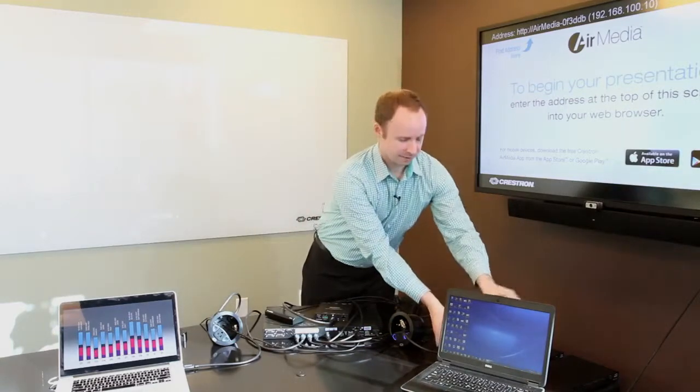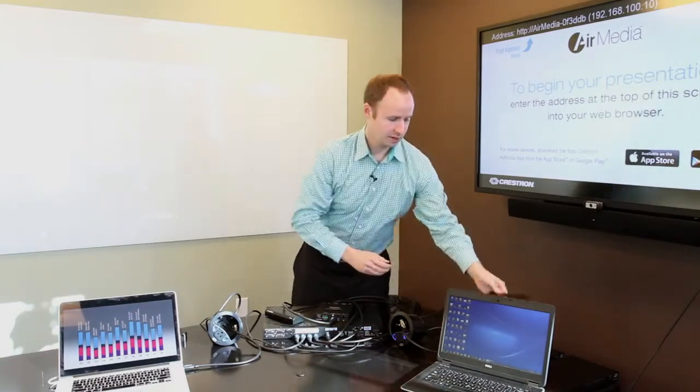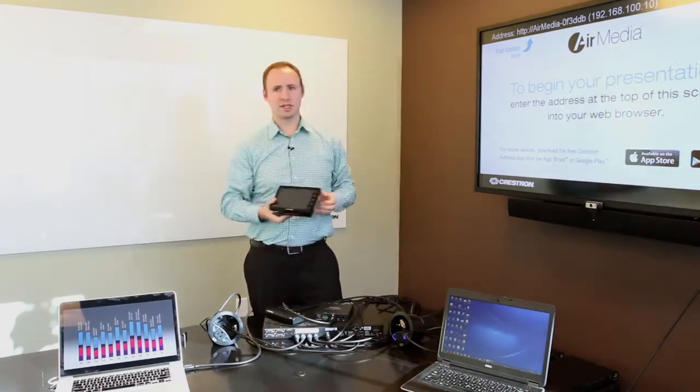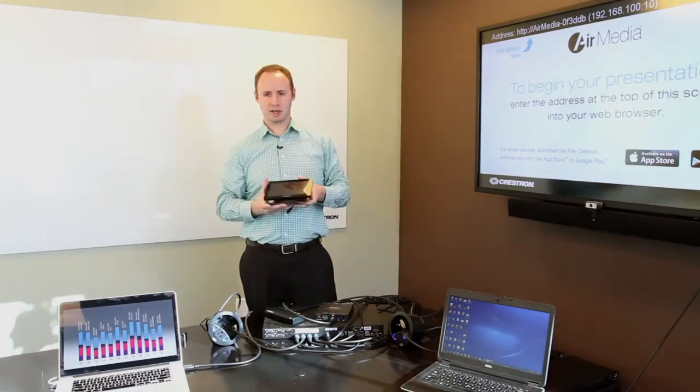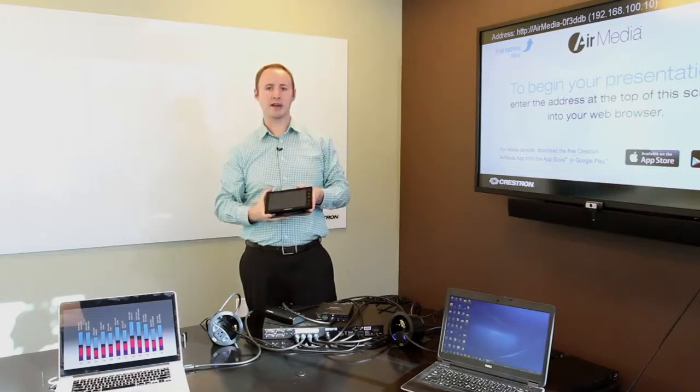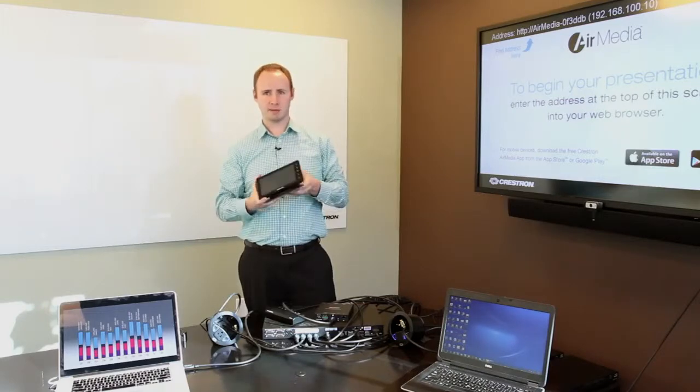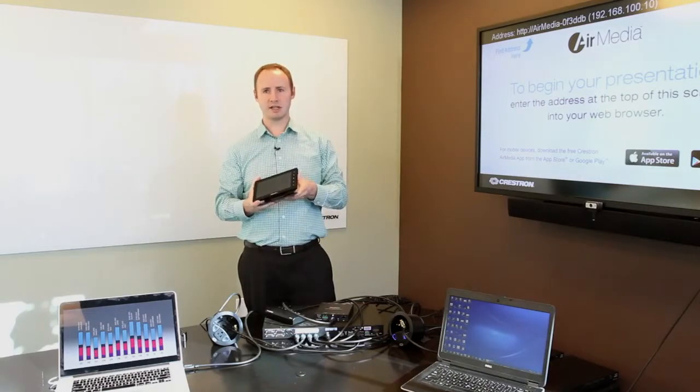Or if you want to go a step further, we have our Crestron TSW panels that can be integrated without any programming, both 7- and 10-inch versions.